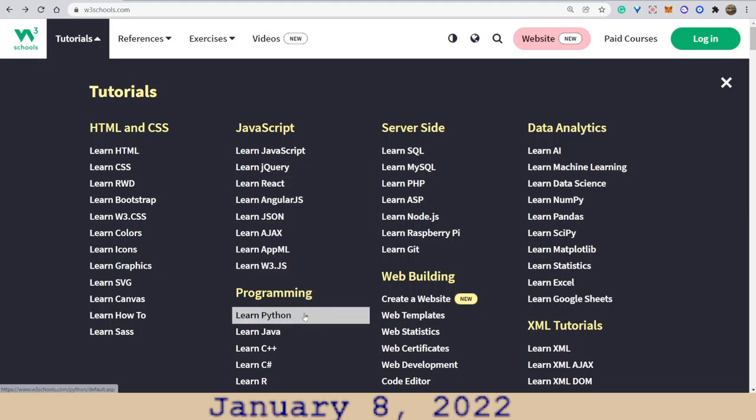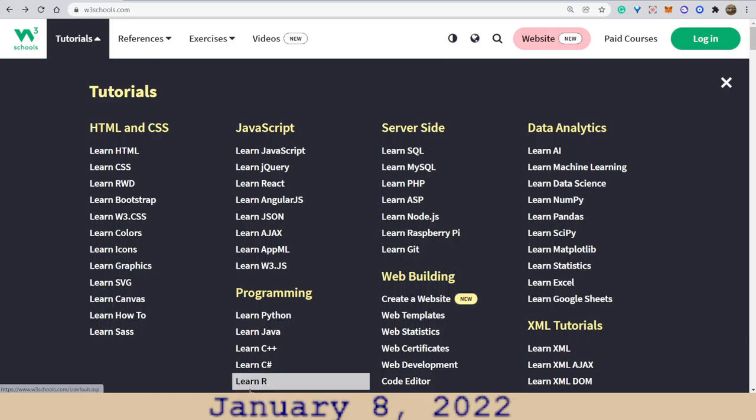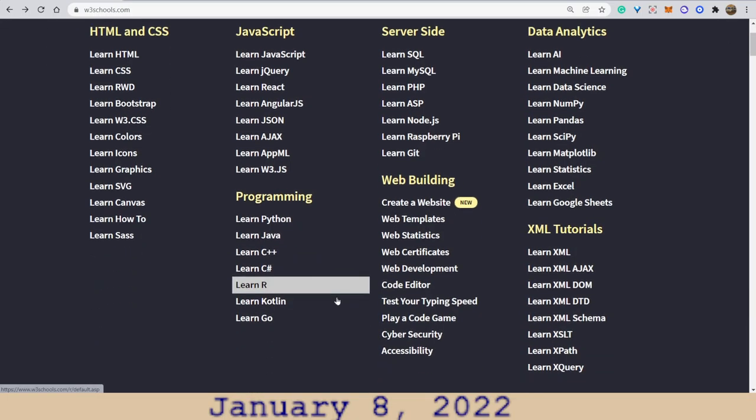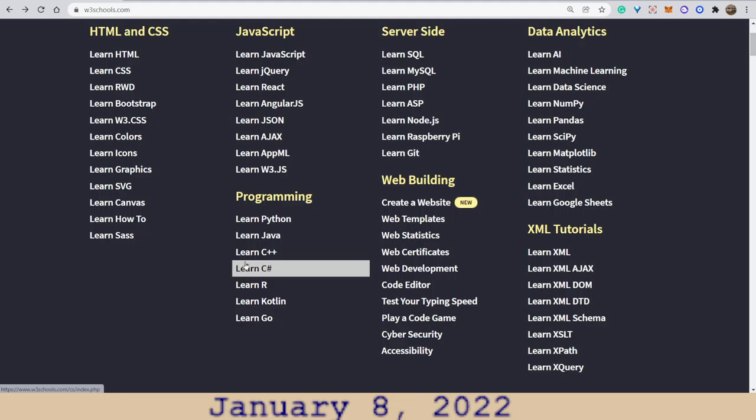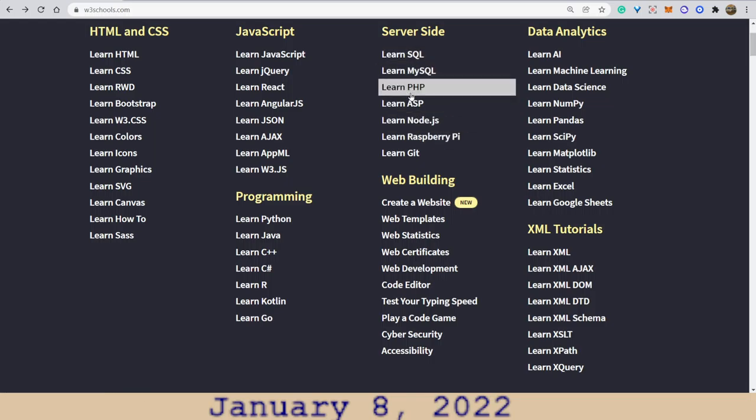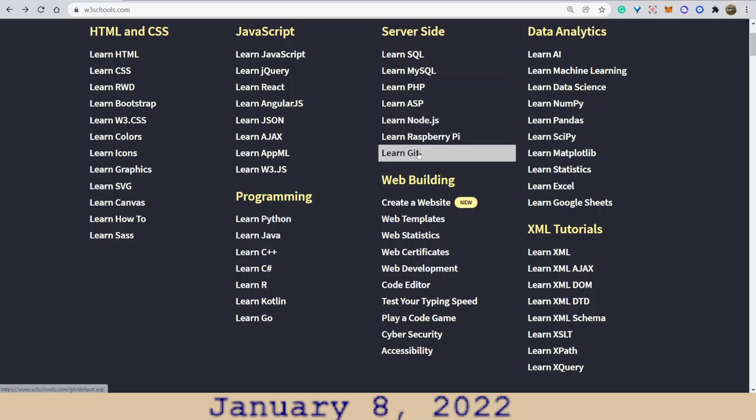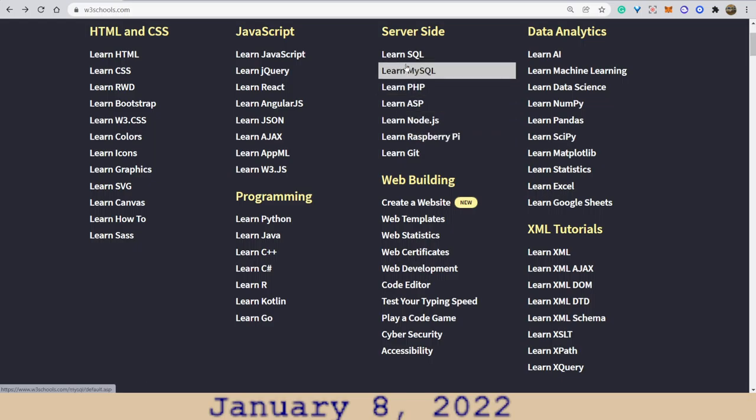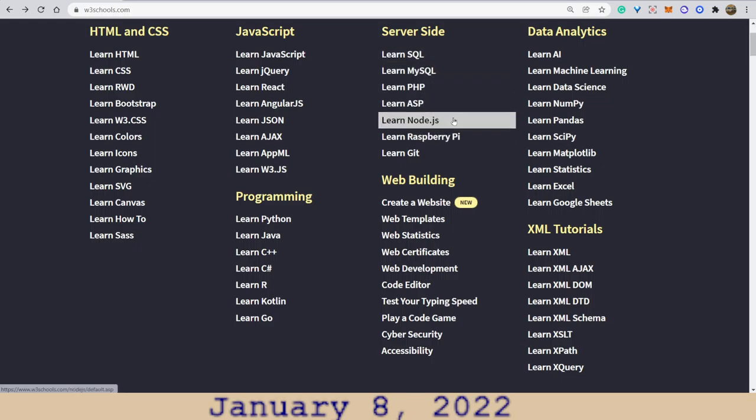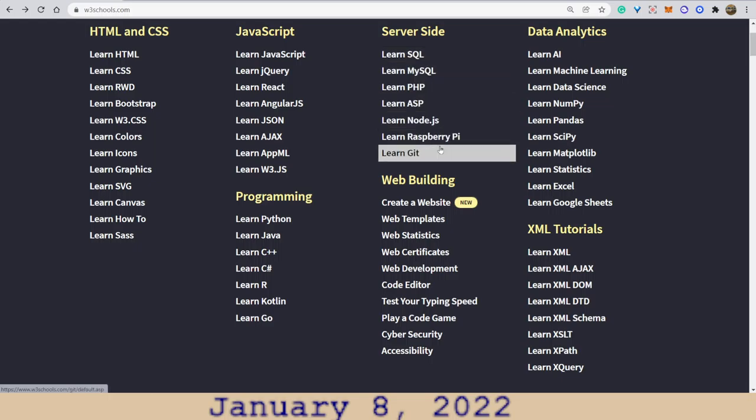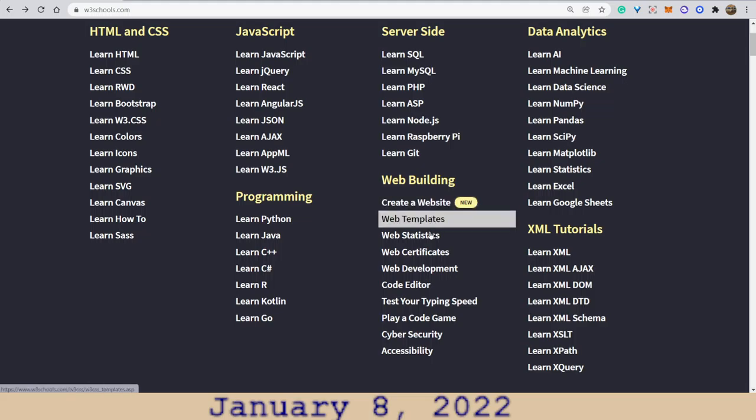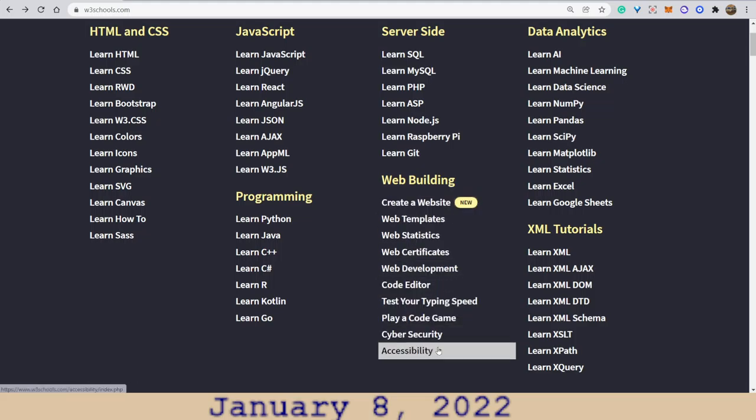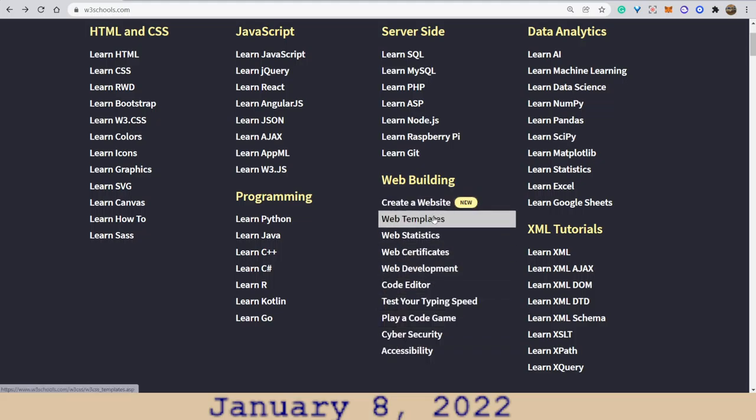There's programming languages. These are the most popular at this time and there are some not listed. This is C++. Just want to quickly take a look at these. This is database information design. Well it's database here, MySQL, PHP. So these are really important to learn as well. Let's see web building. I mean there's so much here.